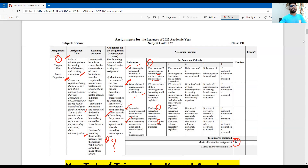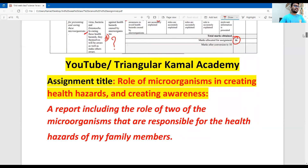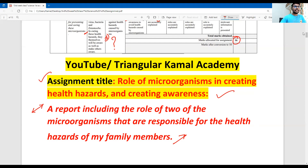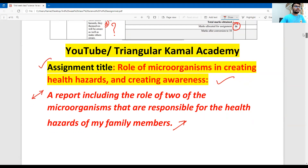Dear students, on the first cover page of the assignment answer, you can write the assignment title: the role of microorganisms in creating health hazards and creating awareness. Then prepare a report on the role of two microorganisms responsible for the health hazards of my family members.